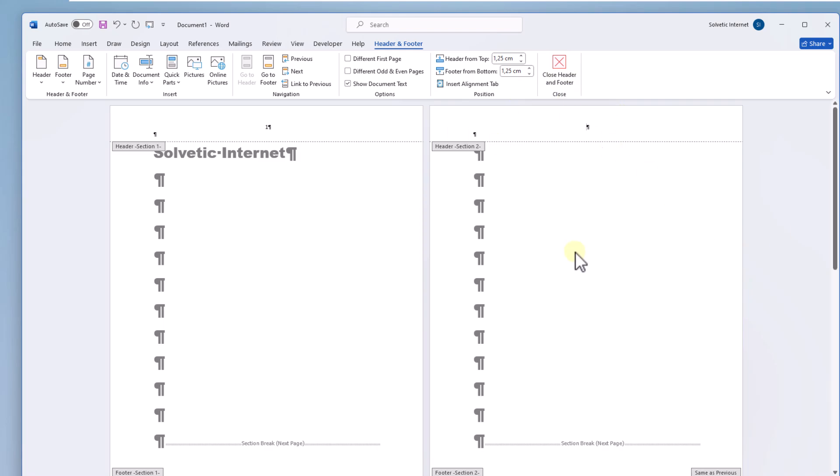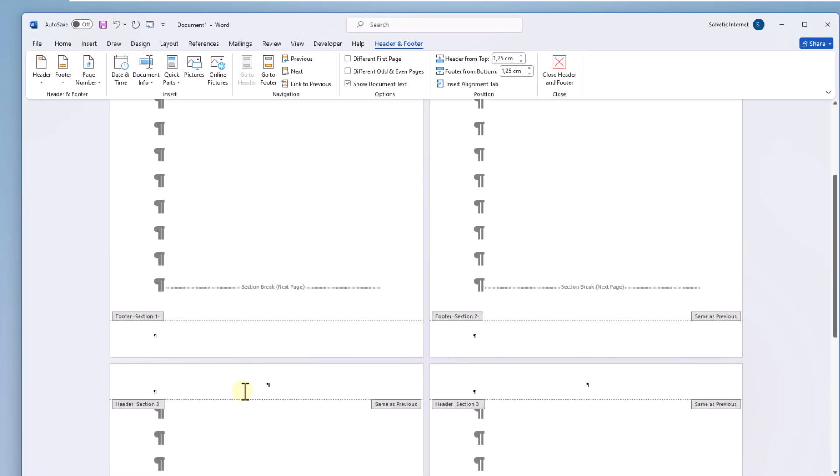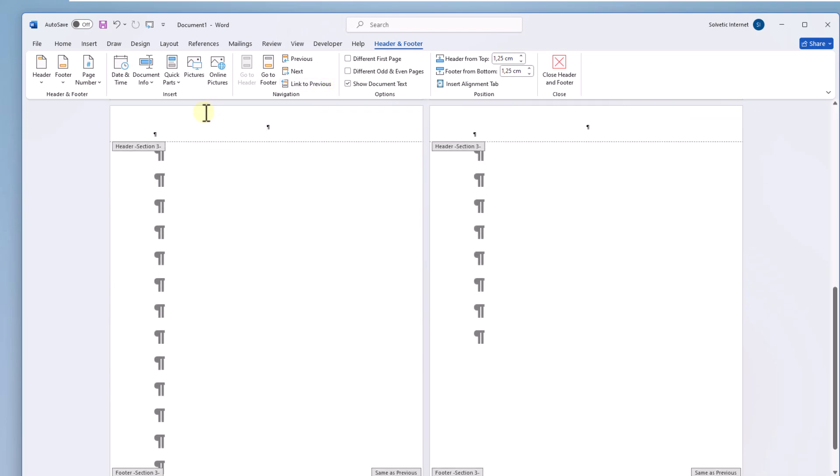When you have done this click on the header of the third page and click on the link to previous option. Being in the header of this page from the insert menu go to page number again and at the top of page choose the style you will use.